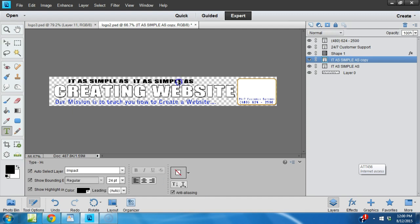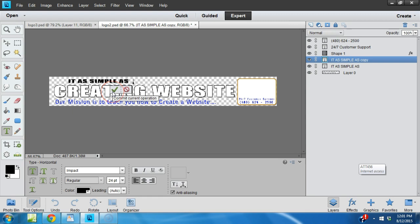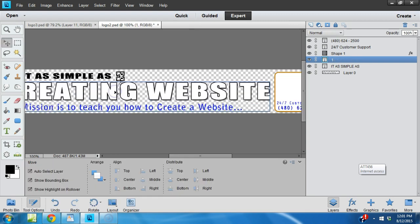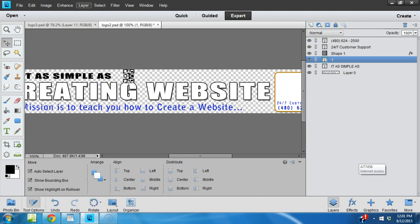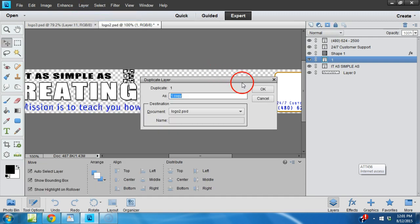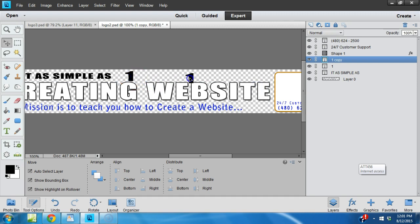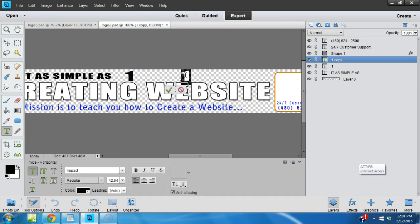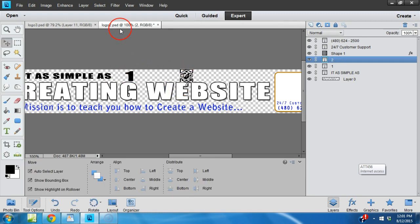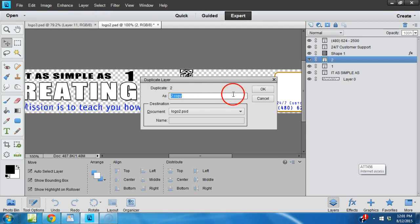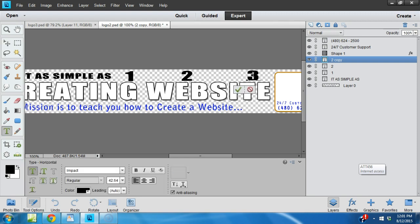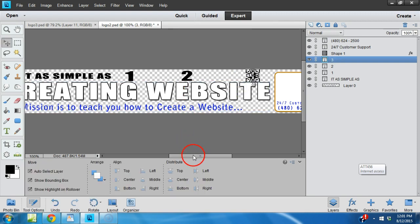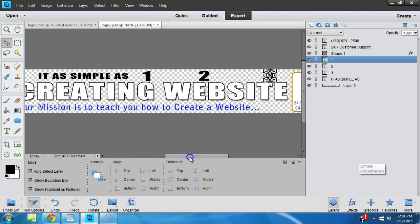Then we're going to duplicate the layer and move it over. We'll put this layer by itself and put the 'one' like that, big so that we can stretch it out. We're going to copy this layer over, and then we'll duplicate that layer and put a 'three.' It's coming along - it's as simple as one two three.